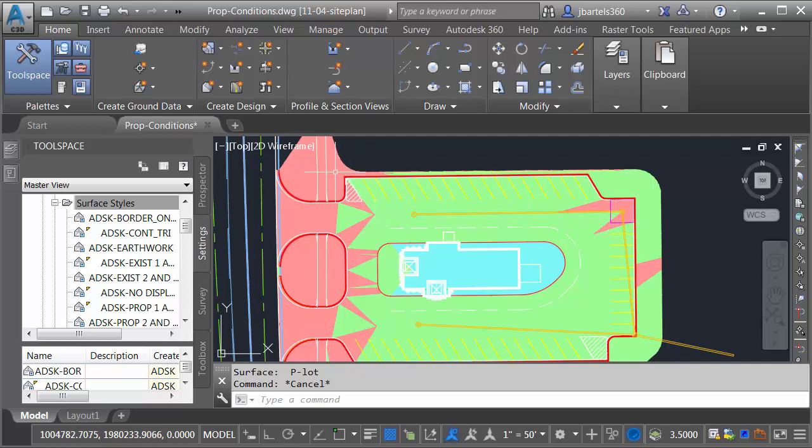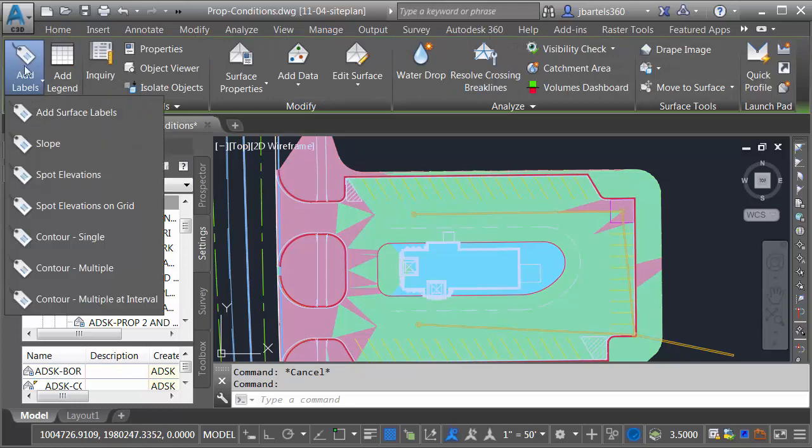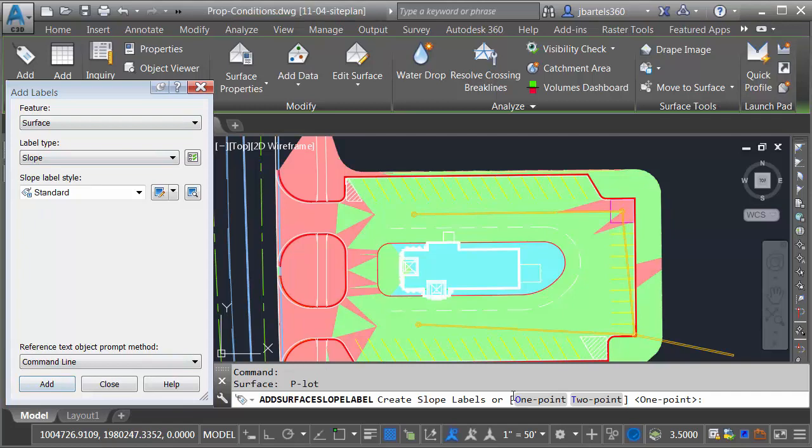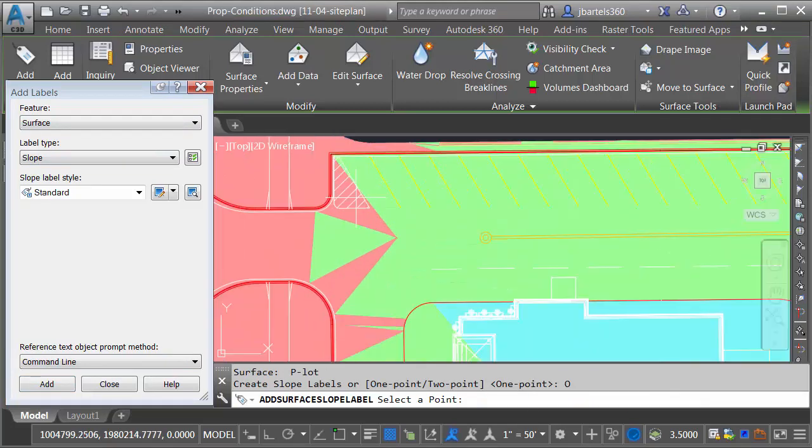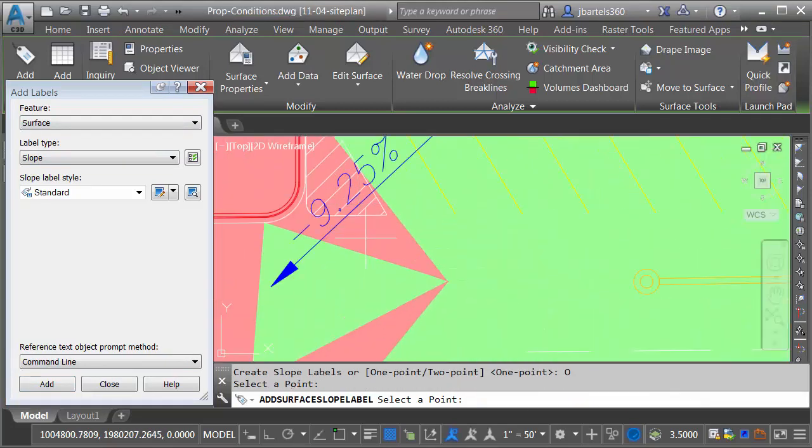From here, I can do some additional analysis using labels. I'm going to select the surface. I'll choose Add Labels, Add Surface Labels. We'll do Slope Labels, and I'll click Add. I'd like to do One Point Labels. Let me zoom in, and I'll click in the middle of this triangle.